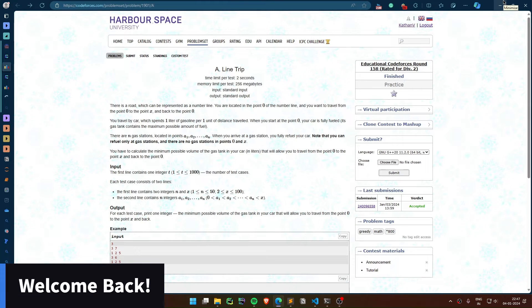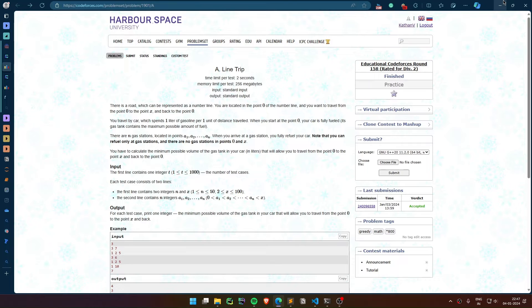Welcome back. So in this video, let's solve this question: Line Trip. Let me read out the question for you. There is a road which can be represented as a number line. You are located at point zero of the number line and you want to travel from point zero to point X.